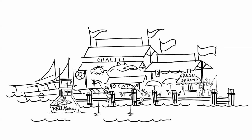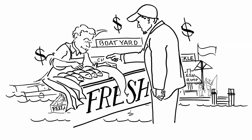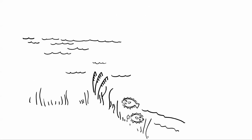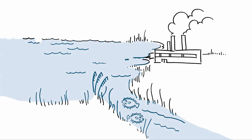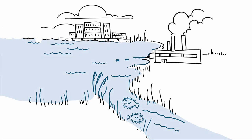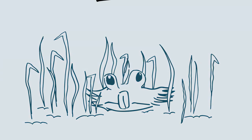However, summer flounder and other fish habitats face many threats. Pollution, coastal development, climate change, human activities and even certain fishing practices put the benefits we enjoy from these fish at risk.